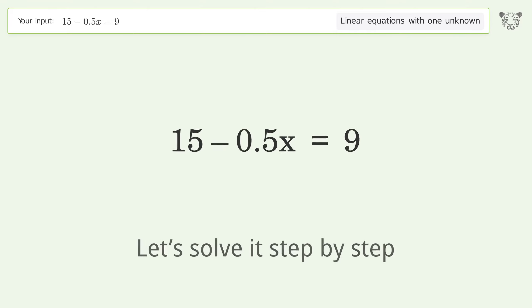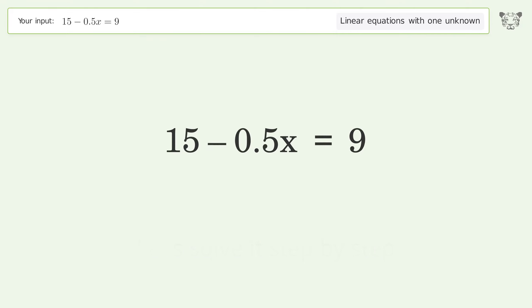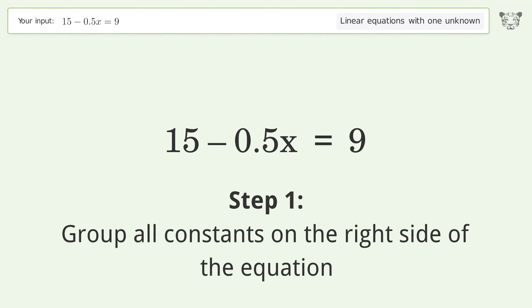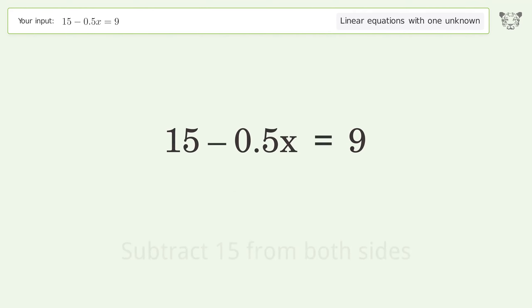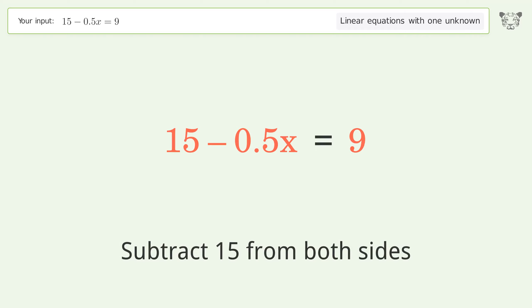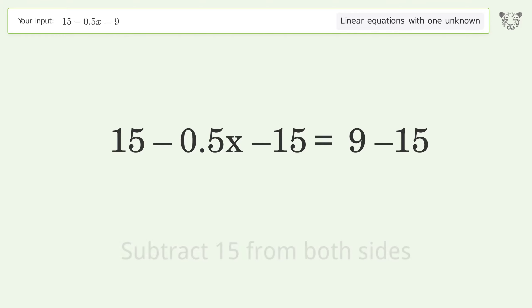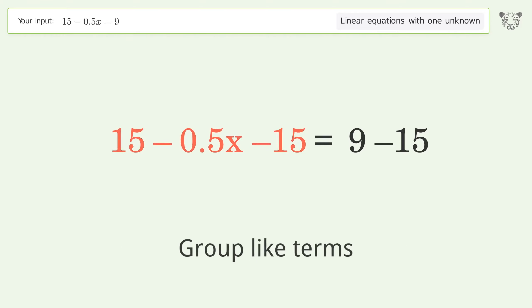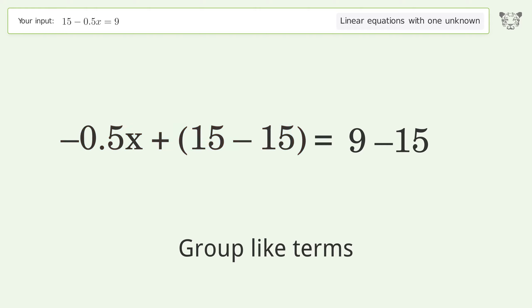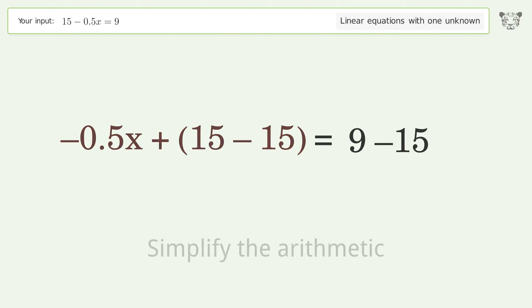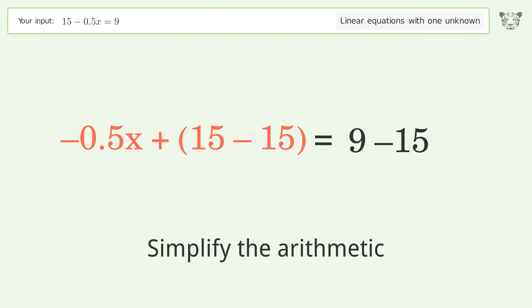Let's solve it step by step. Group all constants on the right side of the equation — subtract 15 from both sides, group like terms, then simplify the arithmetic.